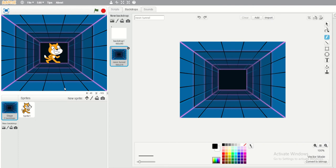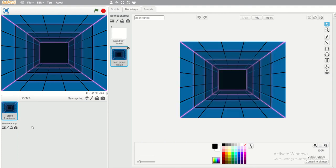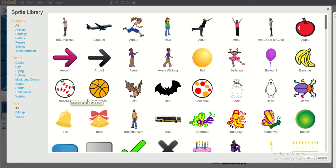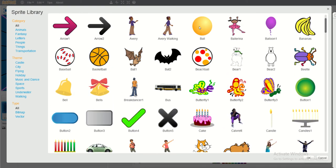Now I'm going to change the sprite. Since we don't need the cat sprite, I will remove it by right-clicking. Then I will add a new sprite. I'm going to find 'ball' — I select the ball because we are making a ping pong game, and of course we need a ball. Then click OK.